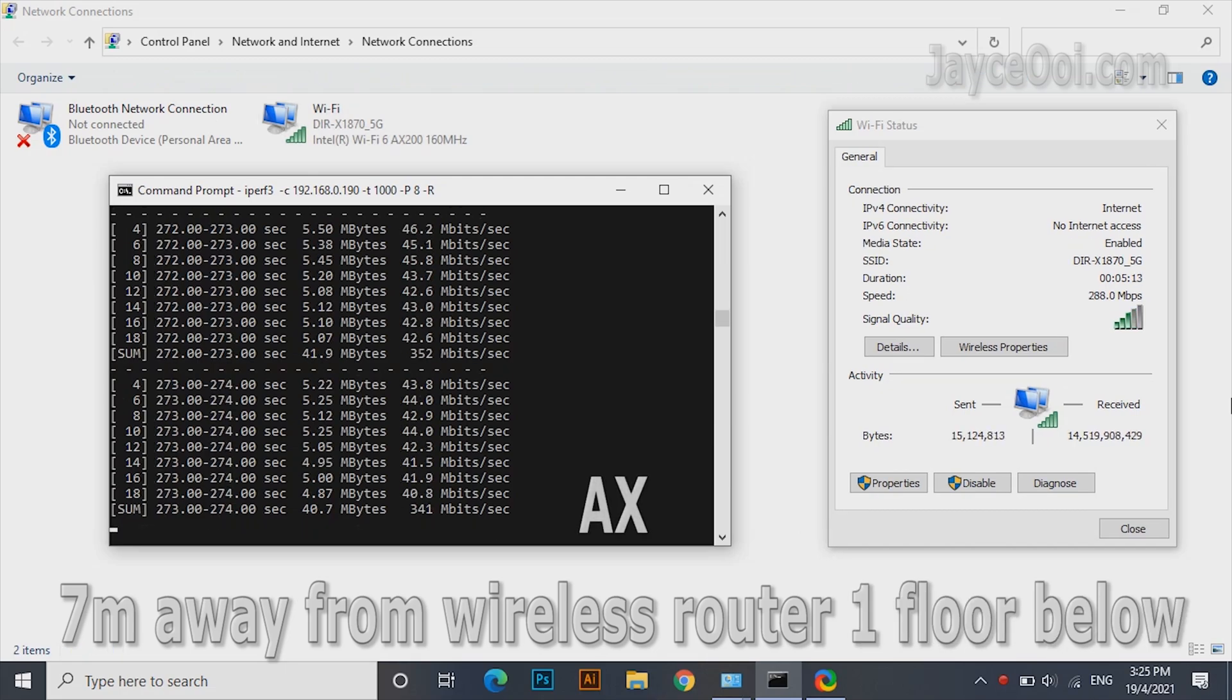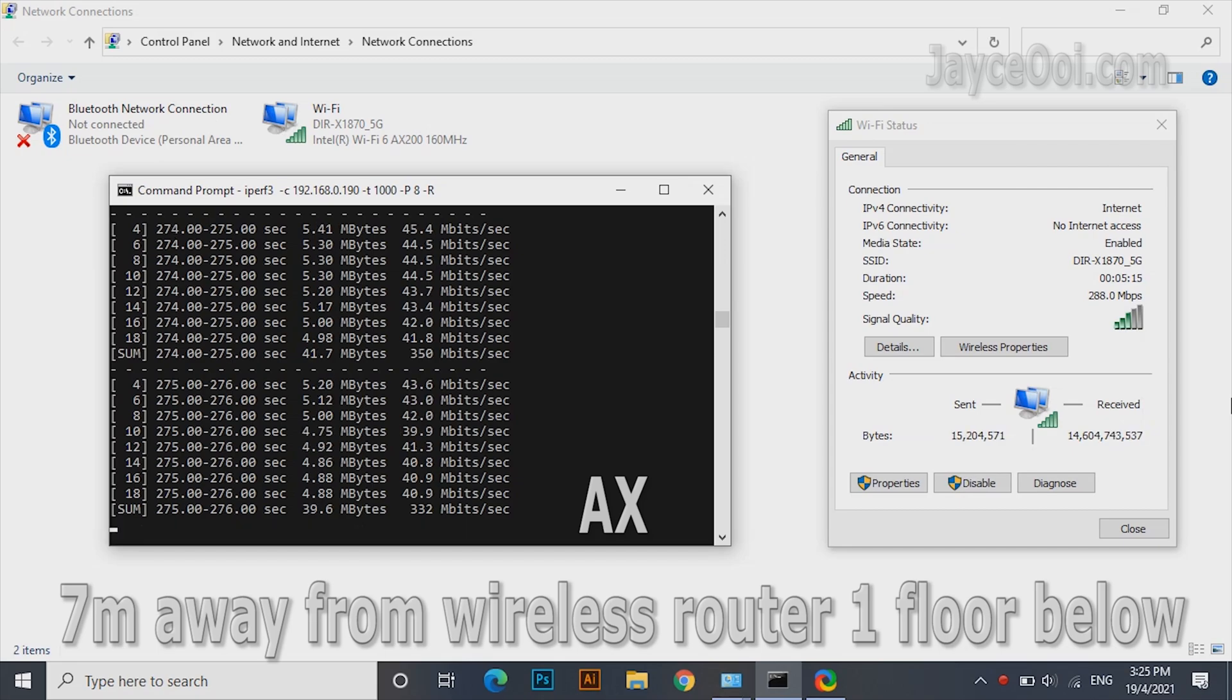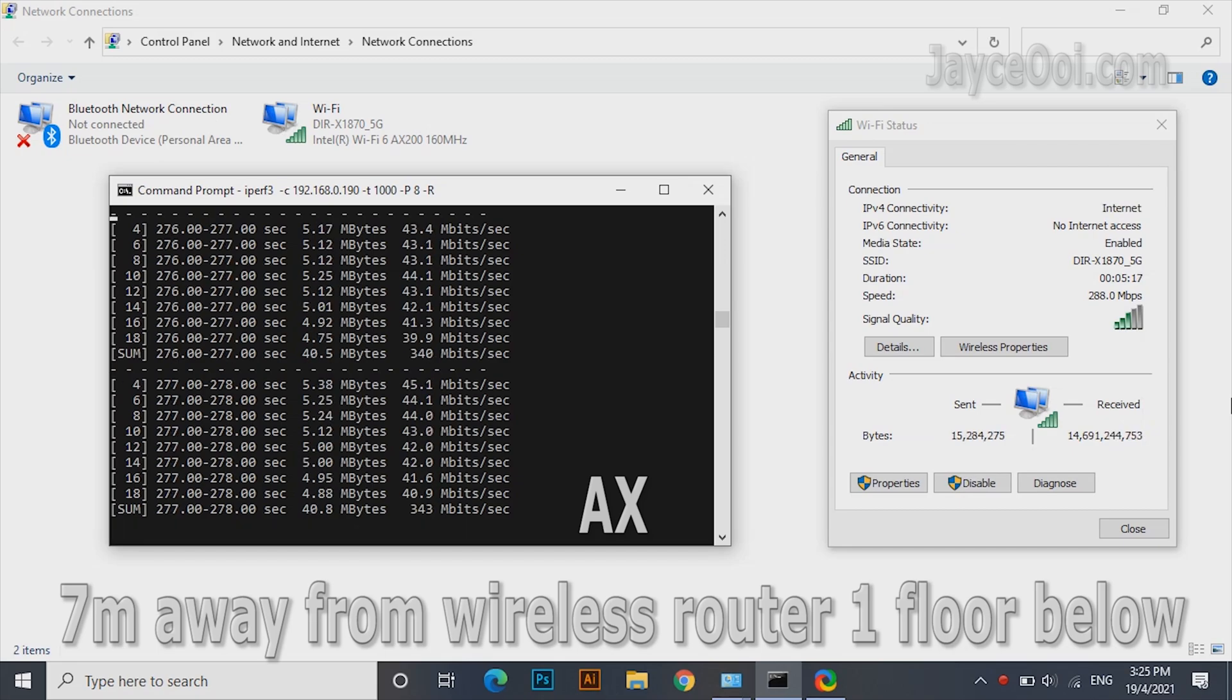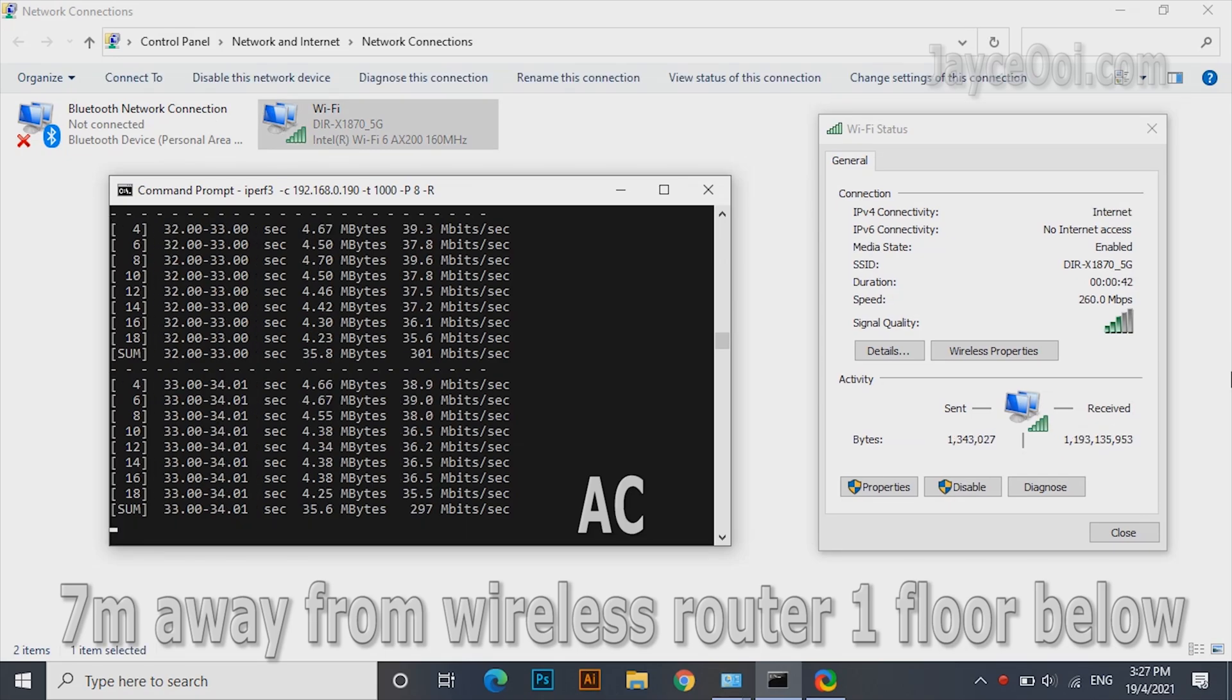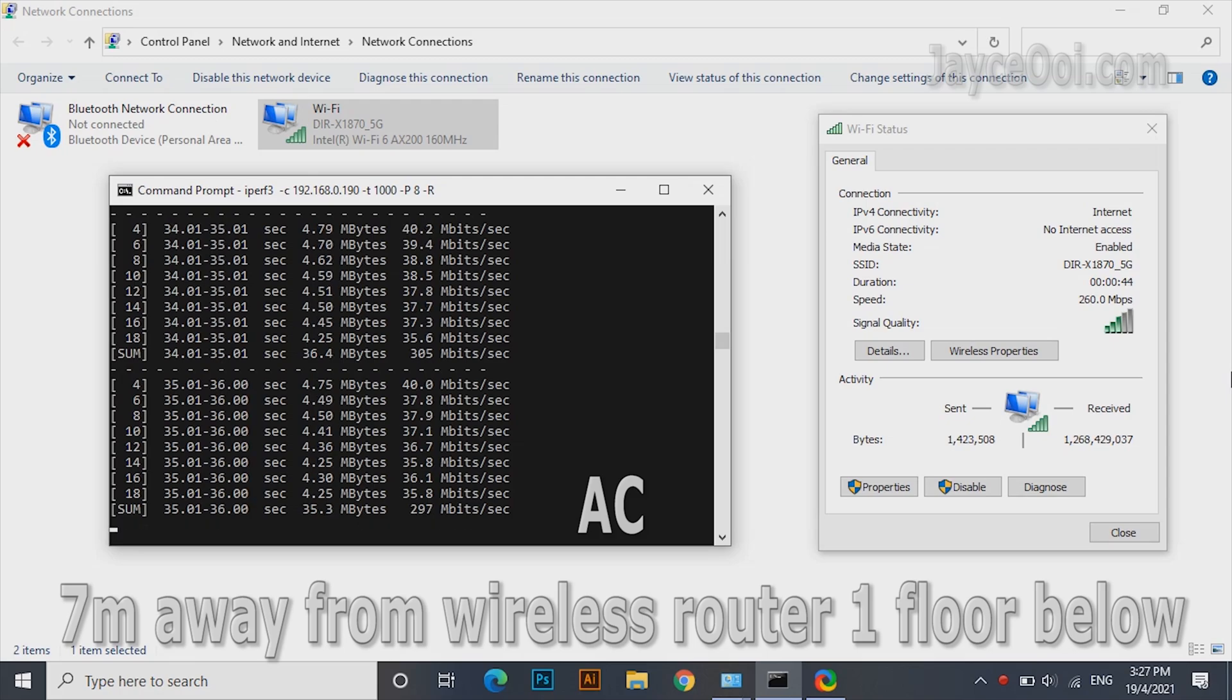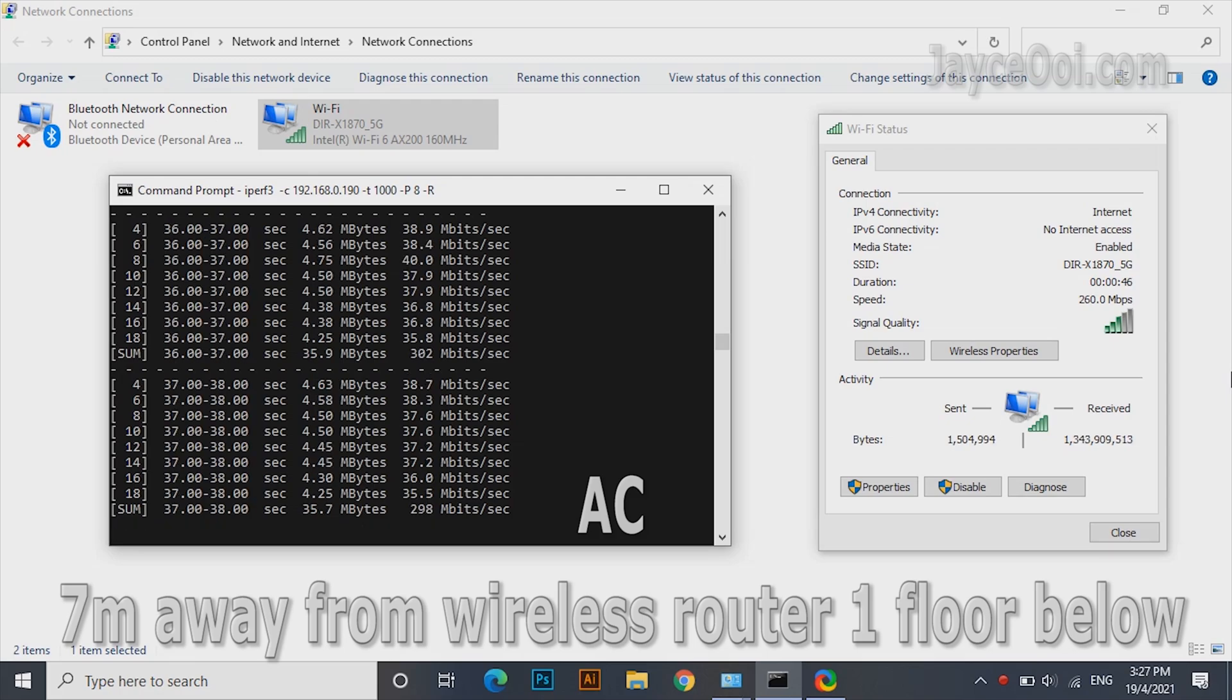Ground floor performance is slower but still performing great. For comparison, wireless AX performance is 10% faster than wireless AC at the same place.